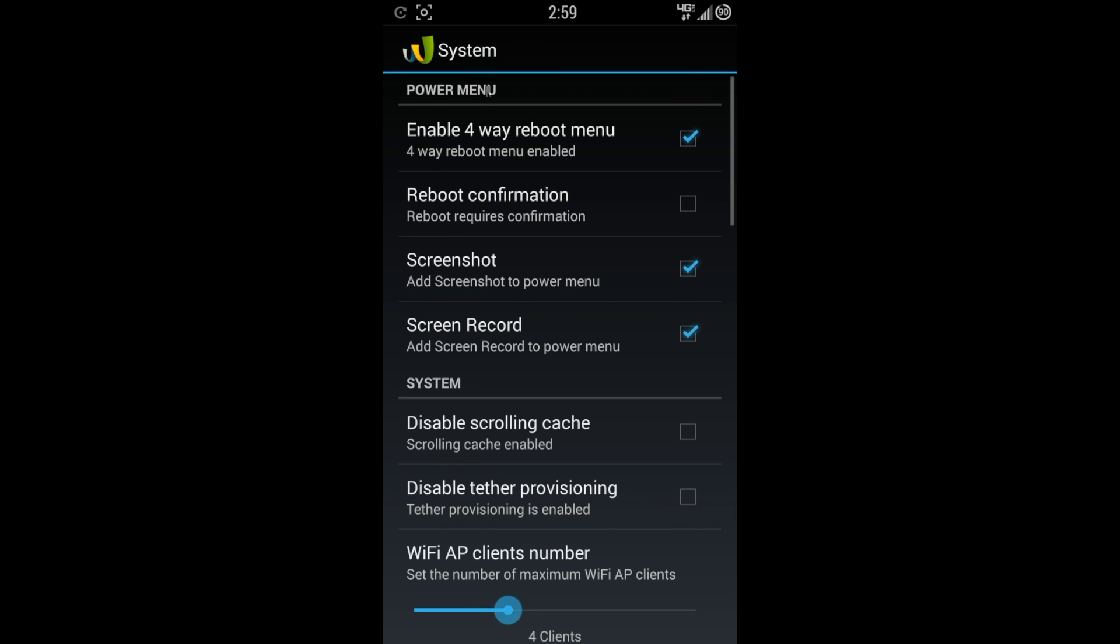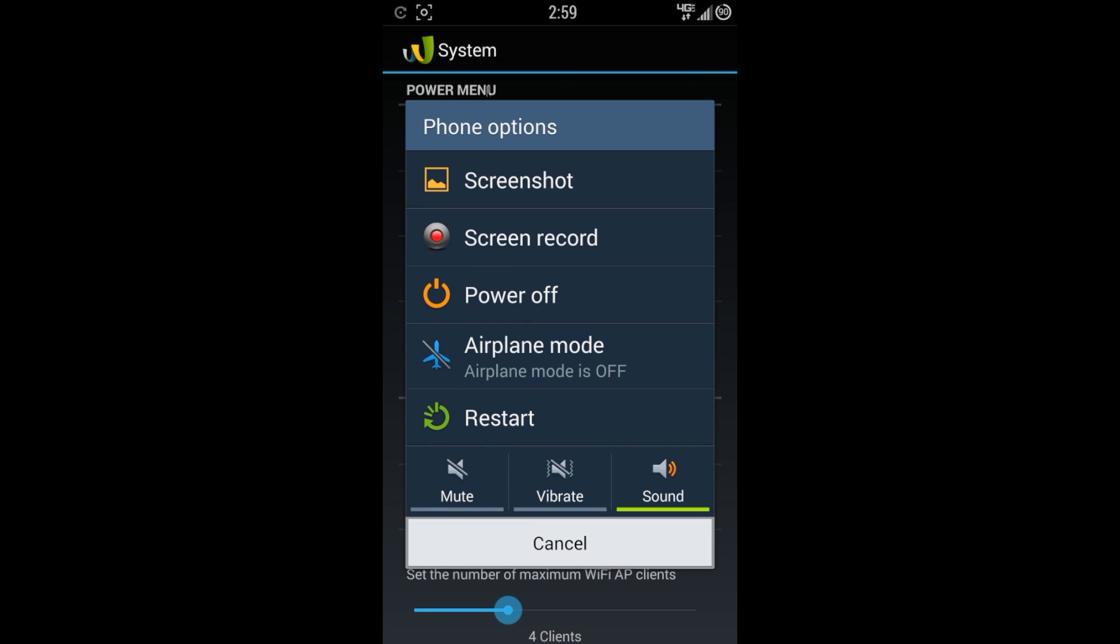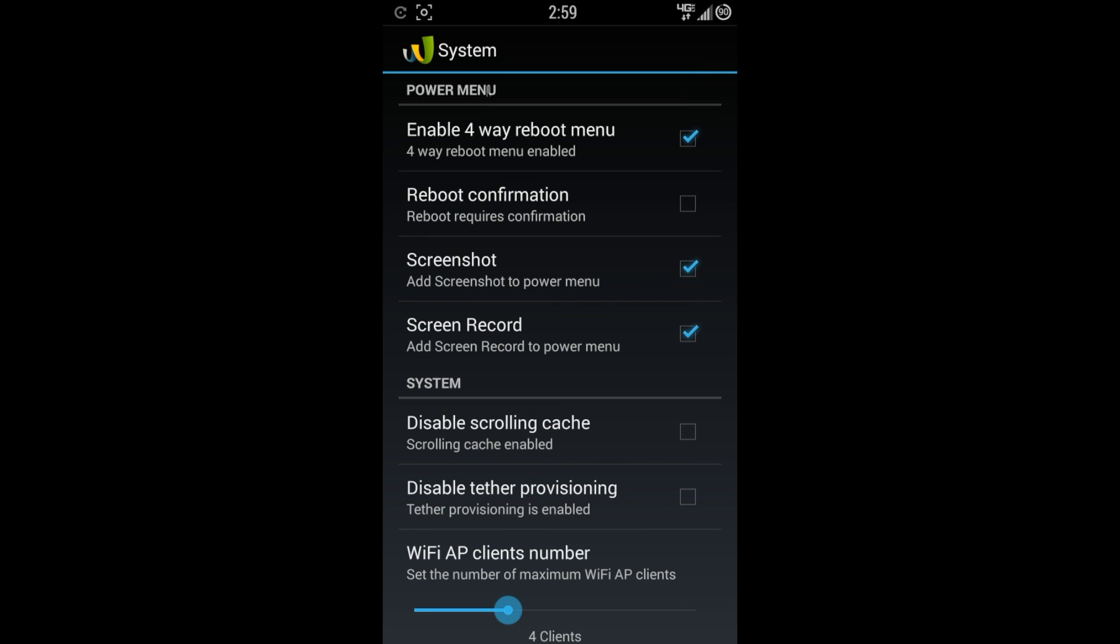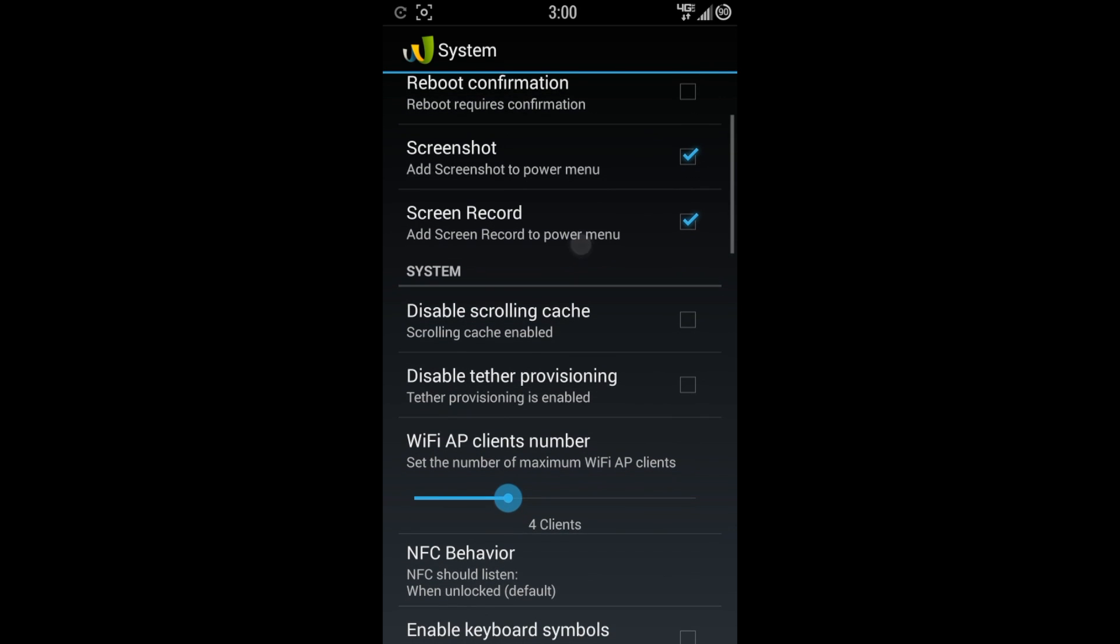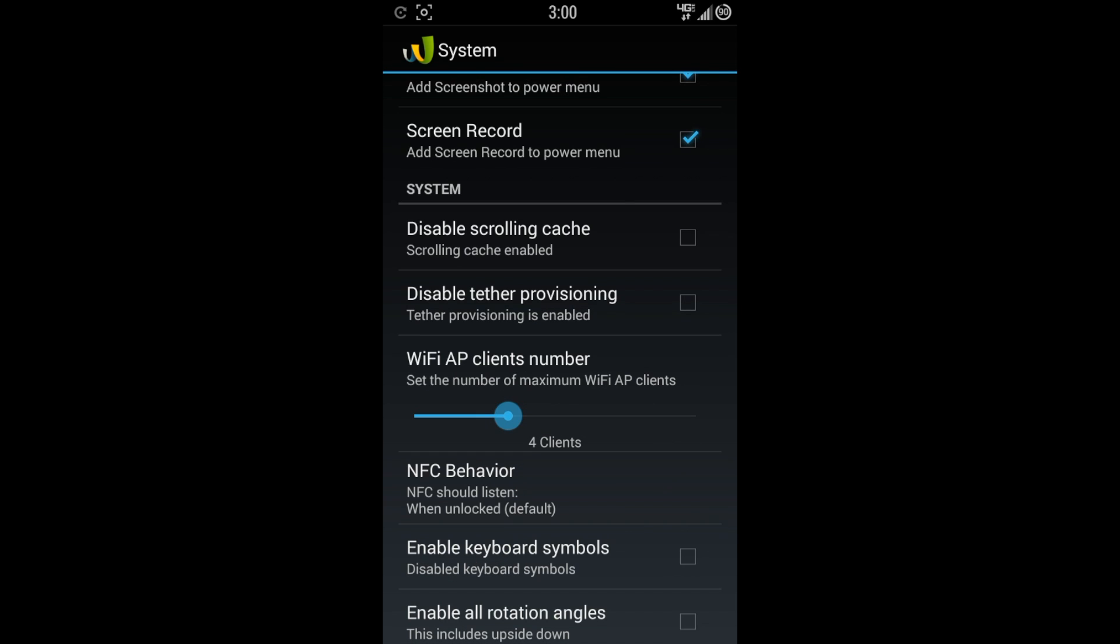Let's hit up the system. The power menu here, this first option gives you the enable four-way reboot menu. This is when you hold down your power button. You have the different options here. Reboot confirmation. I don't like that. When I hit reboot, I know I'm rebooting. Get the screenshot and record.